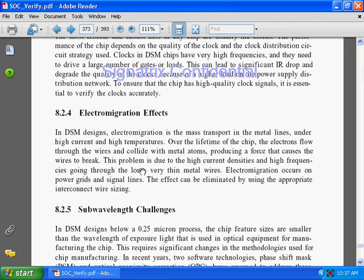Over the lifetime of the chip, electron flow through the wire collides with the metal atoms, producing a force that causes the wire to break. For example, if the chip producer says the wire lifetime is 10 years, after 10 years you will find some problem in your wire due to that heat and continuous electron flow.